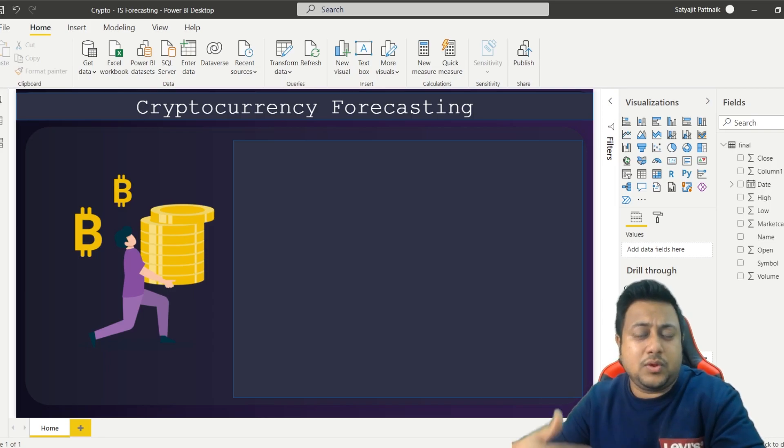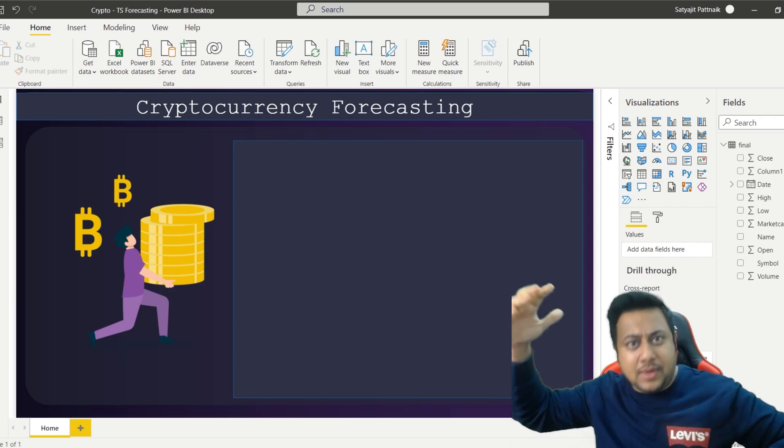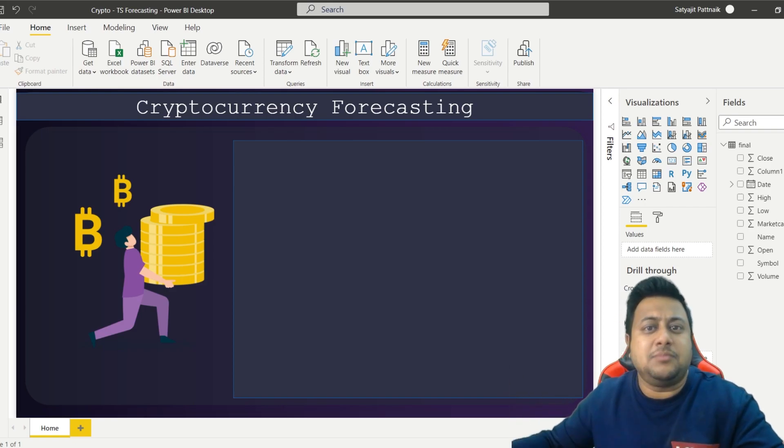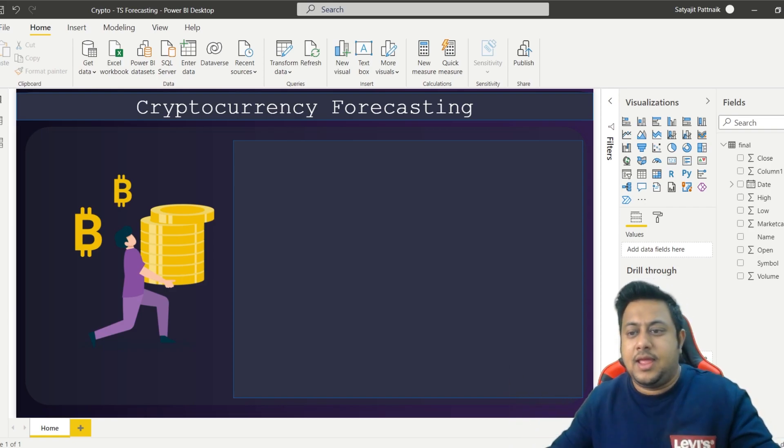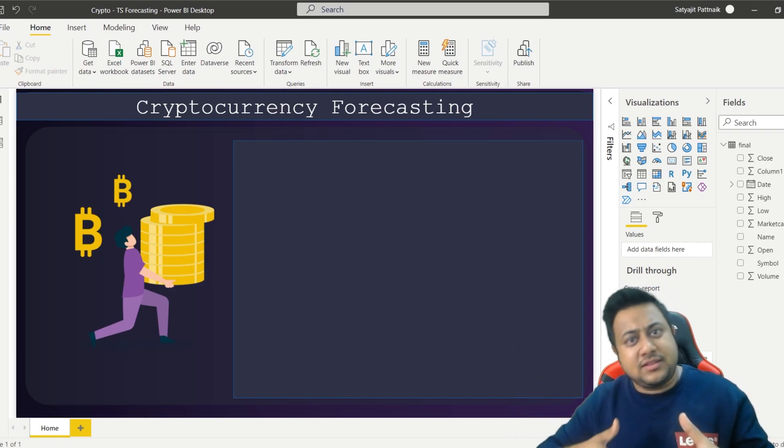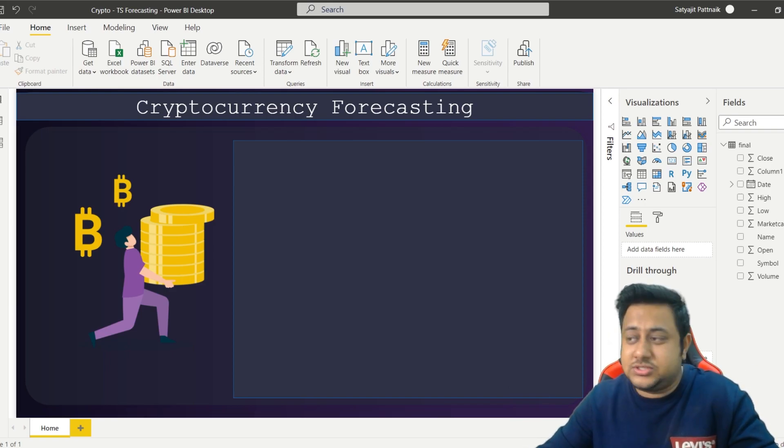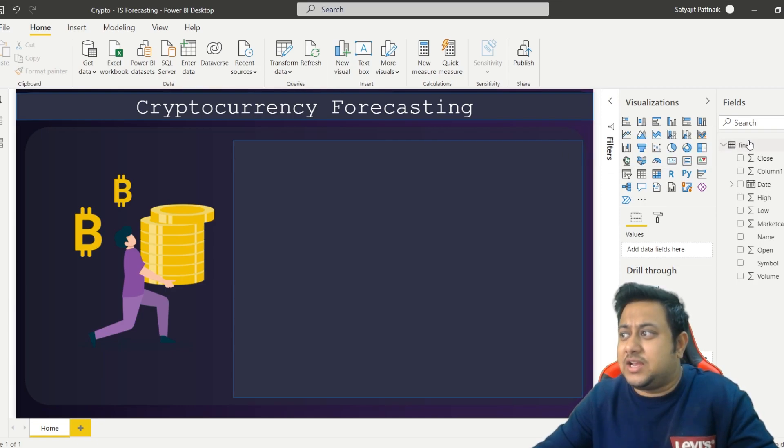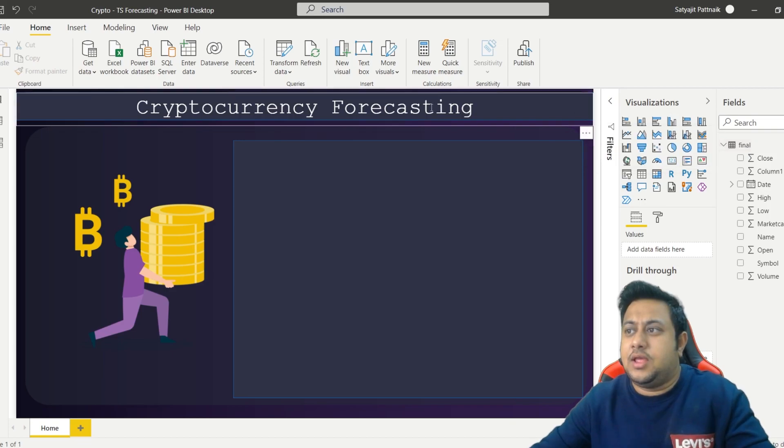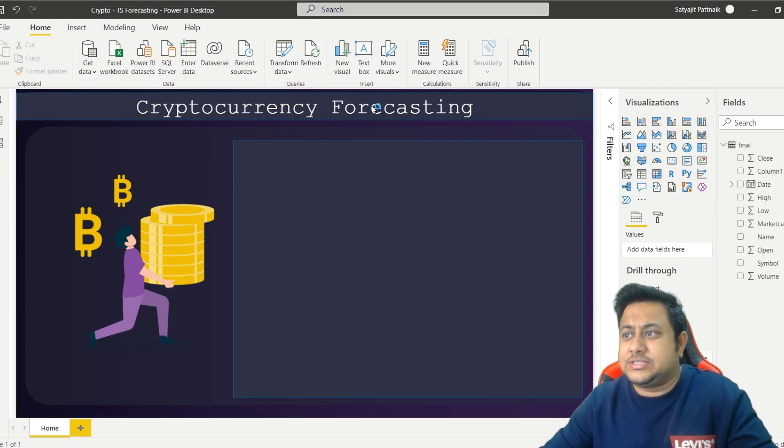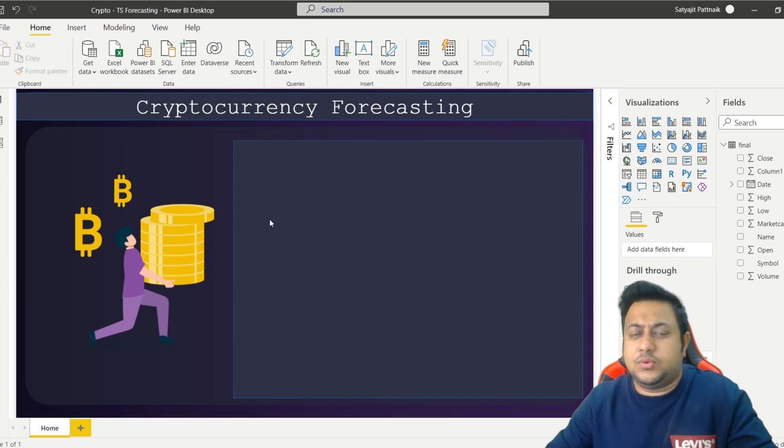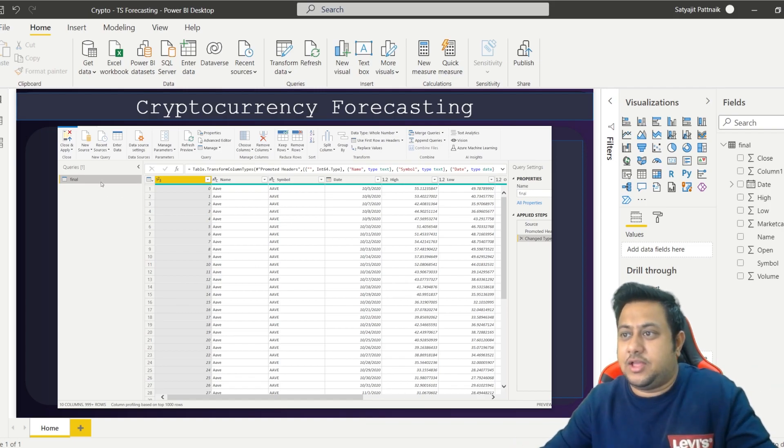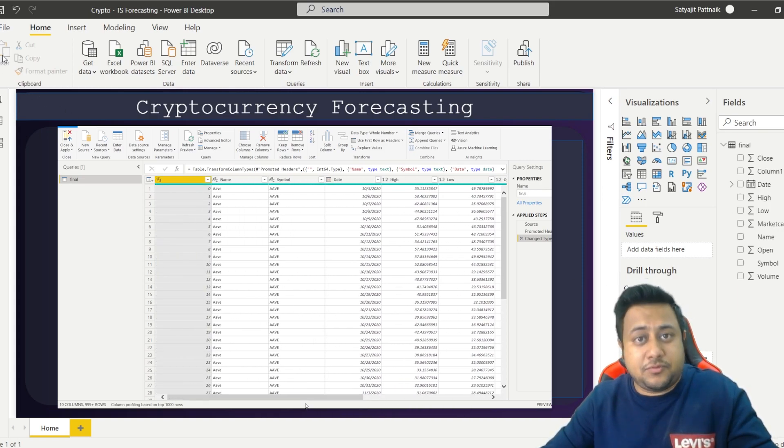In the last video we had a Kaggle dataset and what we did is we combined all the data because we had data in multiple CSV files and each coin was having a separate file. So we merged it and performed our EDA. The final file which is merged is being used in this project. You can see final.csv - this is the merged data. This is my final data - you can see all the cryptocurrency data is present here. We have name, symbol, date, high, low, close. So what we will do is we will perform a time series forecasting on close values, market close values.